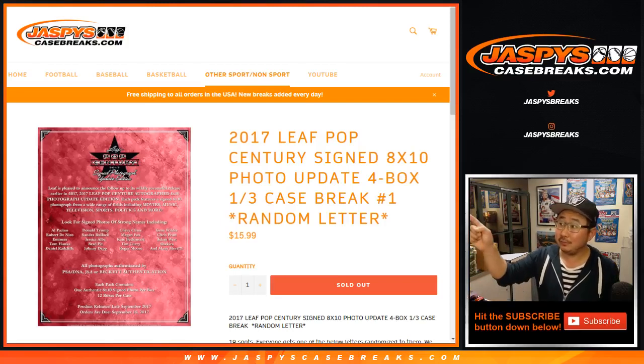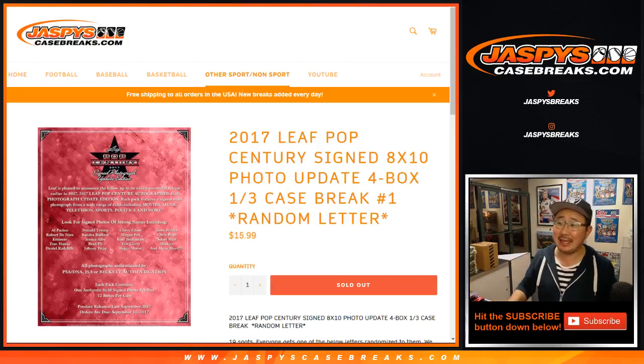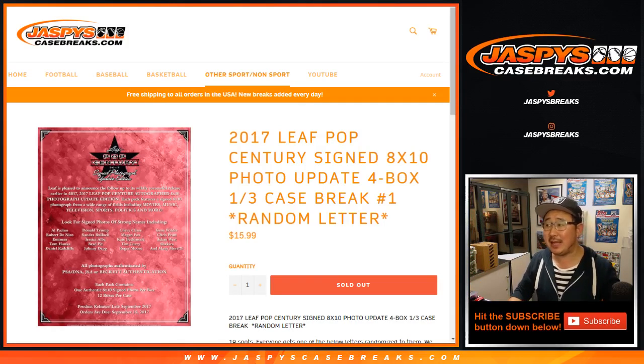Good evening everyone. We did this, 2017 Leaf Pop Century, signed 8x10.